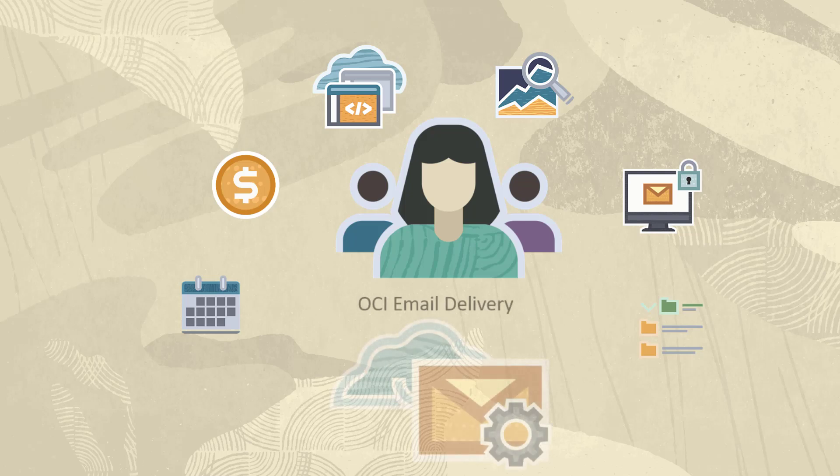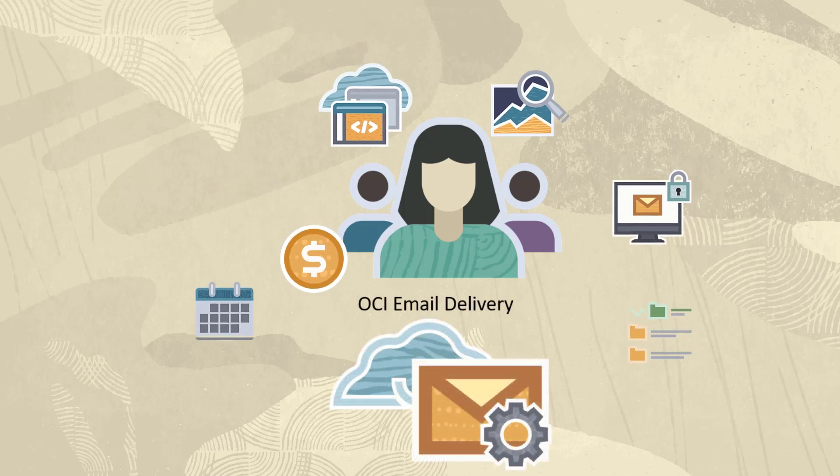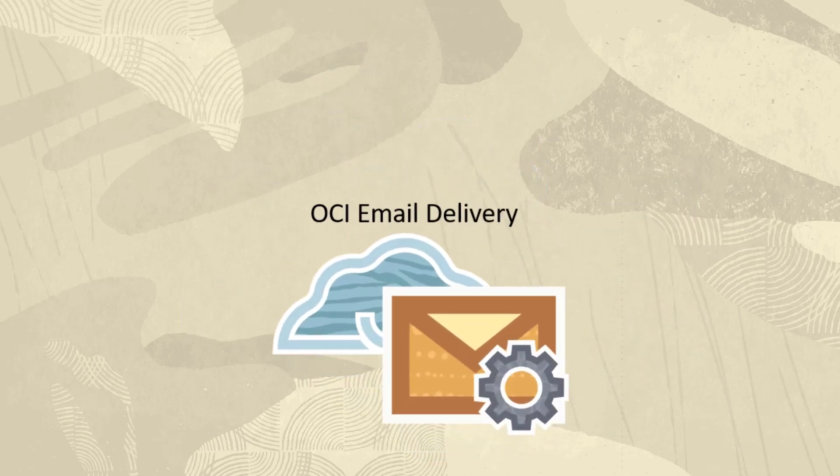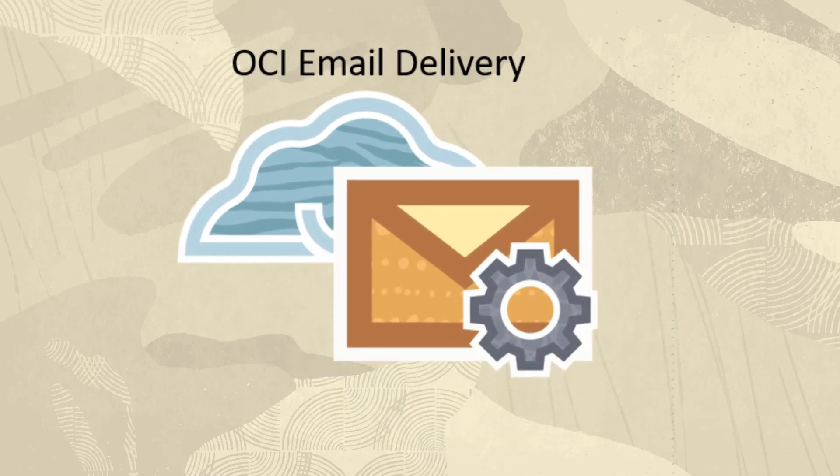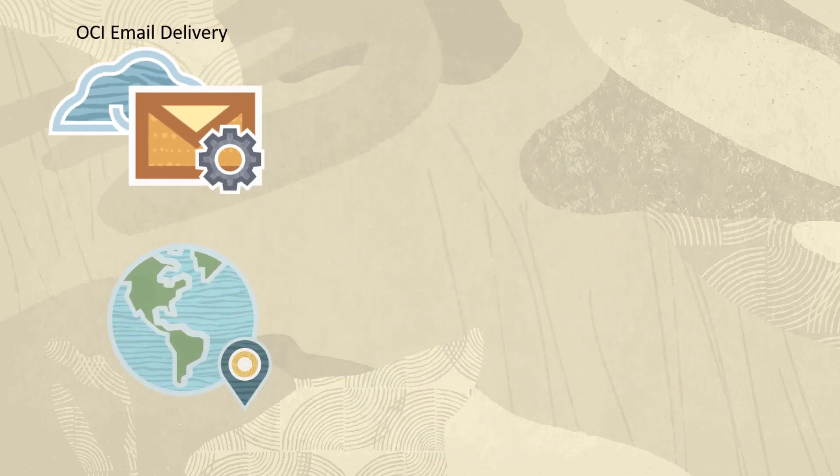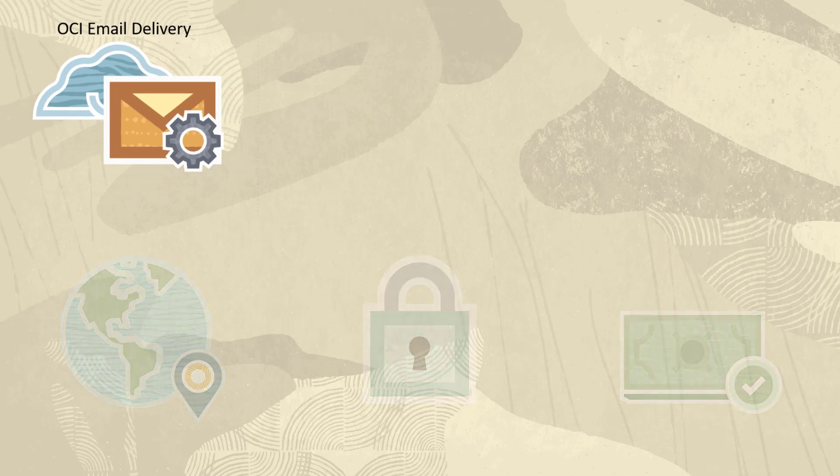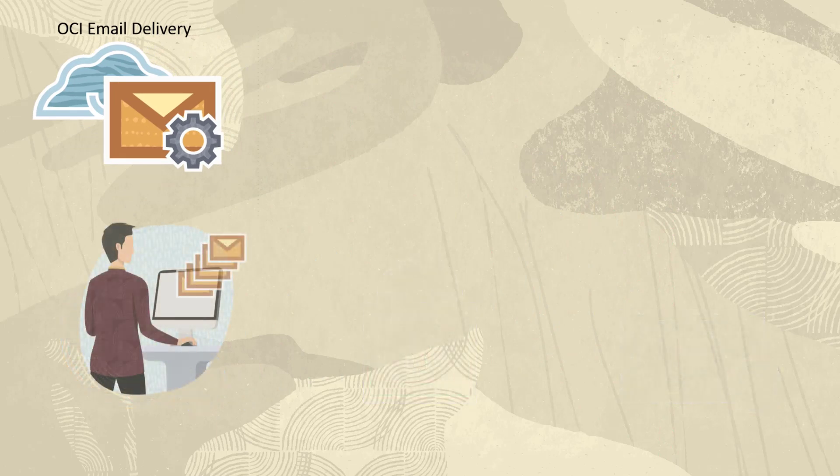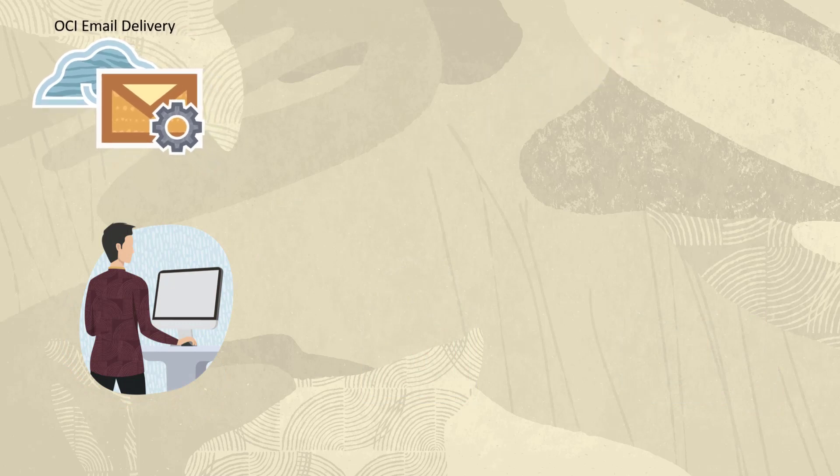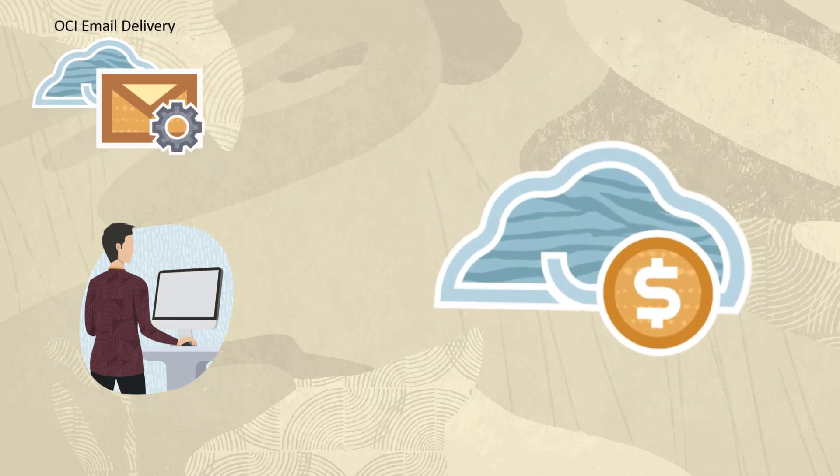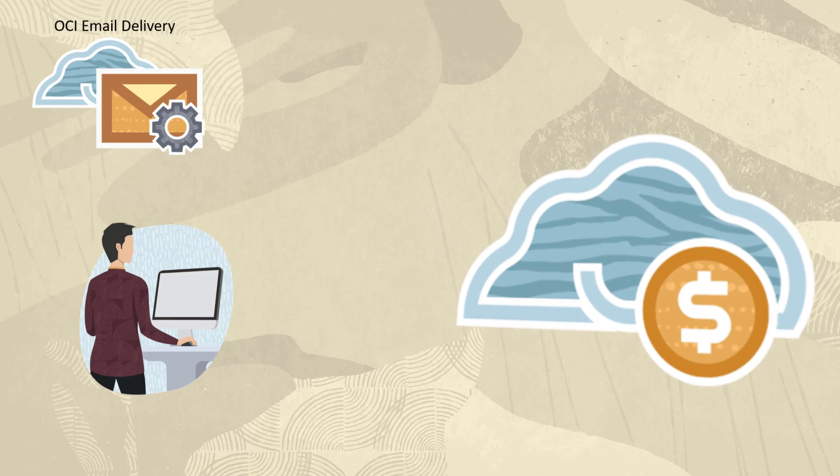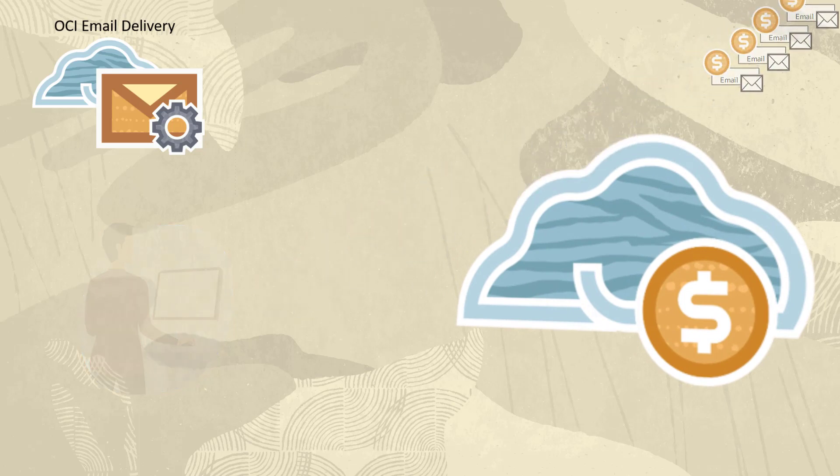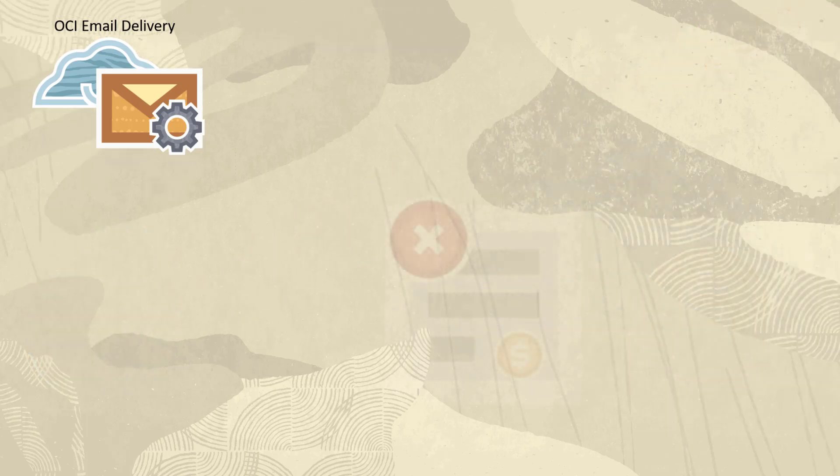Use OCI Email Delivery instead. OCI Email Delivery is a globally distributed, secure, and cost-effective solution for delivering application-generated emails at scale. Since email delivery is part of Oracle's Universal Credit Cloud pricing model, you only pay for the number of emails you send.